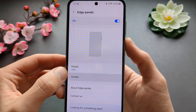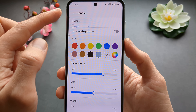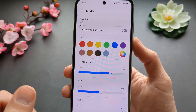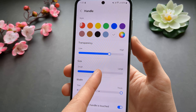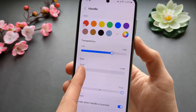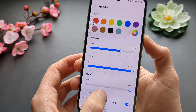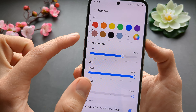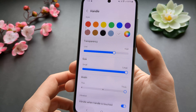When we click on the handle we can customize the location of it, so it moves to the other side. We can also lock the handle position and adjust the size of it — as you can see it becomes very large. You can also adjust the width and enable or disable the vibration.